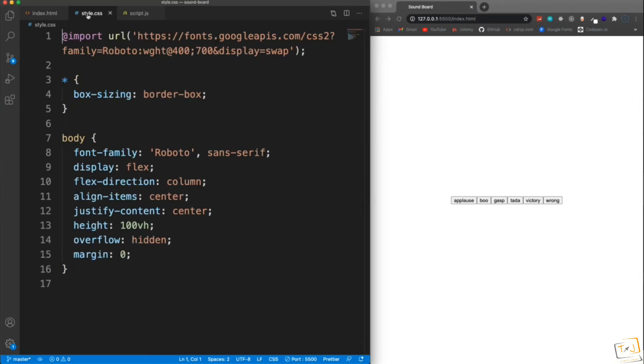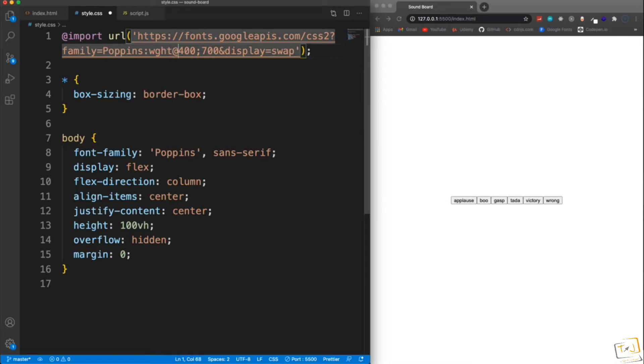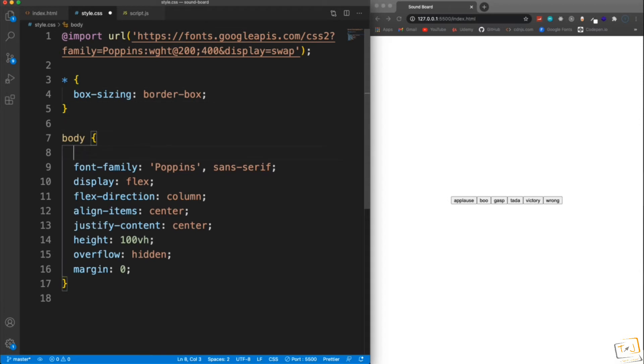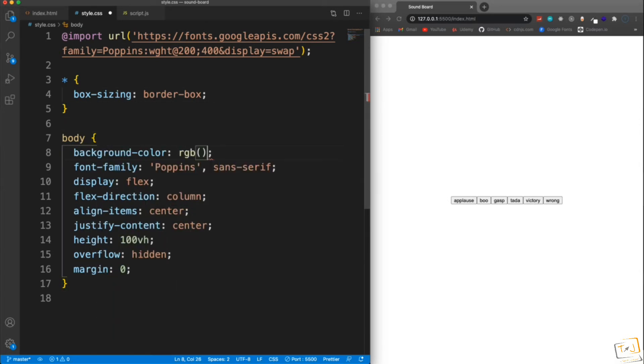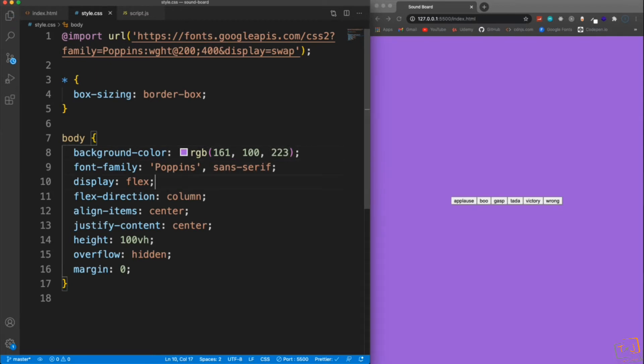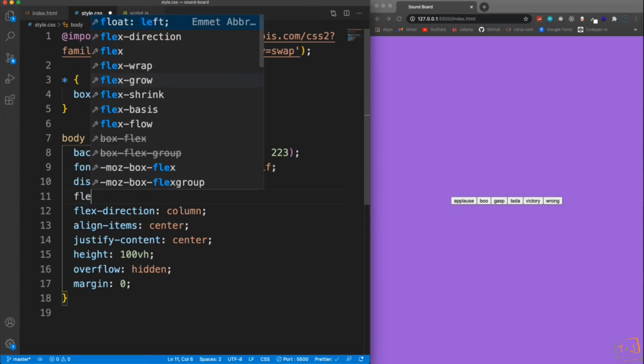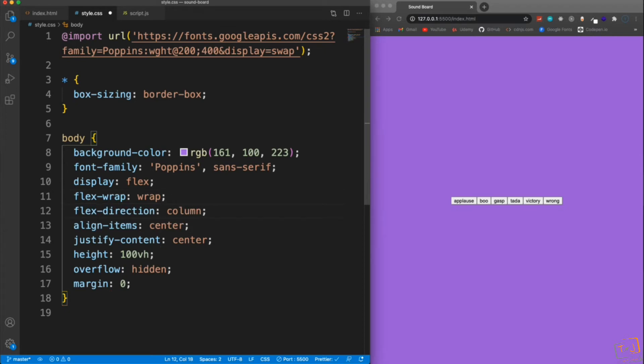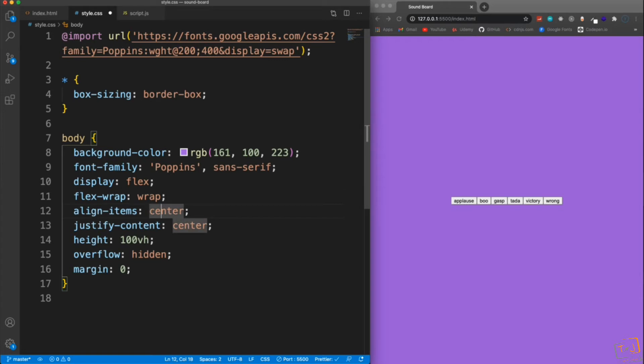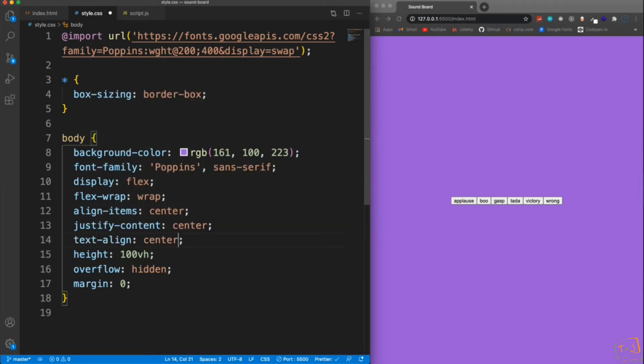So let's jump into our stylesheet. This is going to be pretty simple. We're going to use the Poppins font. So let's change Roboto here to Poppins. And then let's change the weight to 200, 400. And the body, I'm going to give a background color of RGB 161, 100, 223. We have Display Flex. And basically the buttons are going to be placed. We'll set the Flex Wrap here so that they go on to the next line. And then the Flex Direction, we can get rid of that. We want it to be a row. Align Items Center, Justify Content. Let's also Text Align to the center. And I think that should do it for the body.